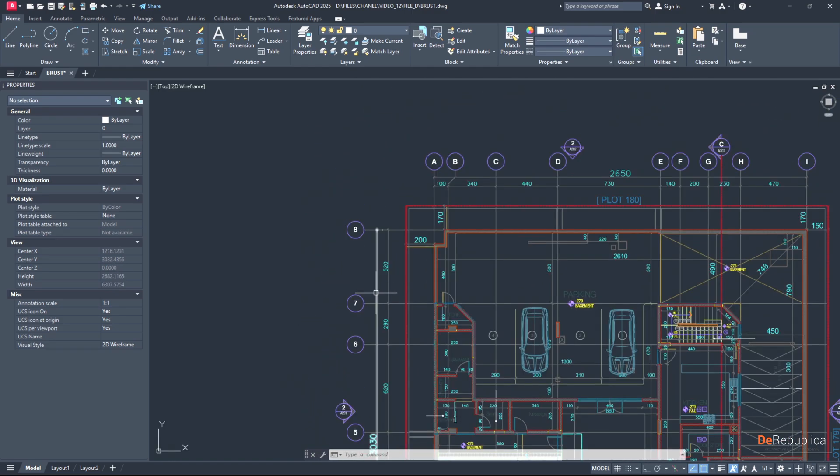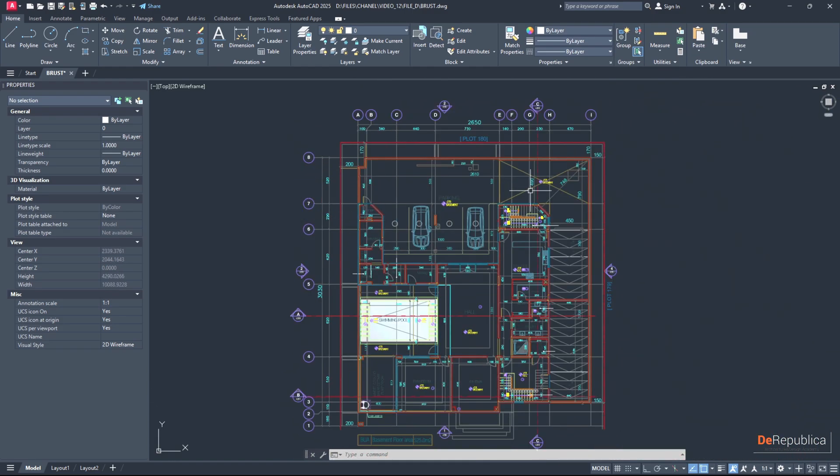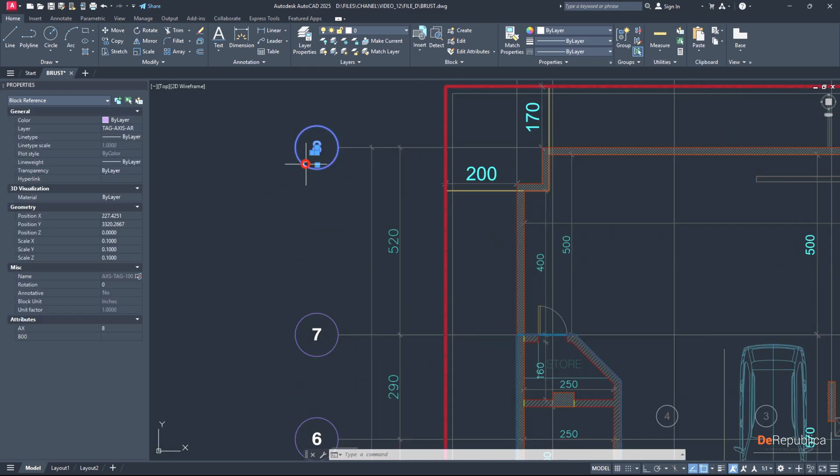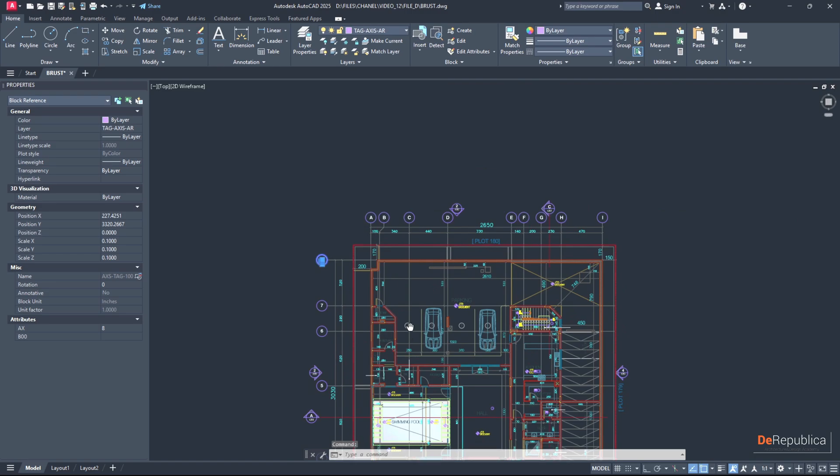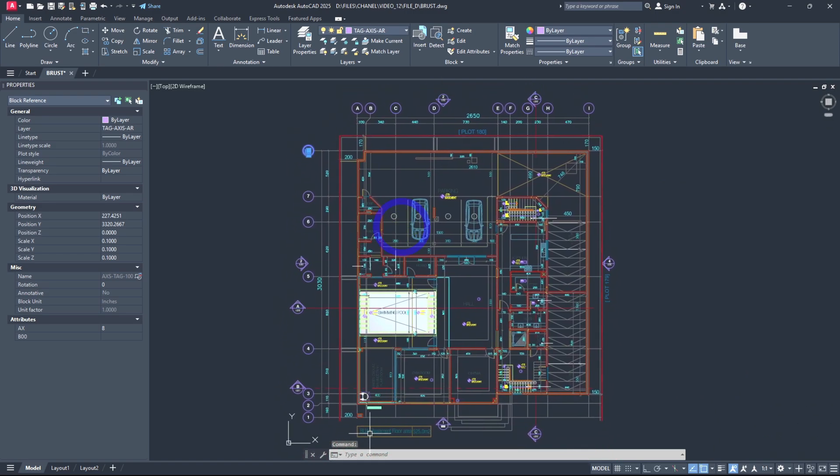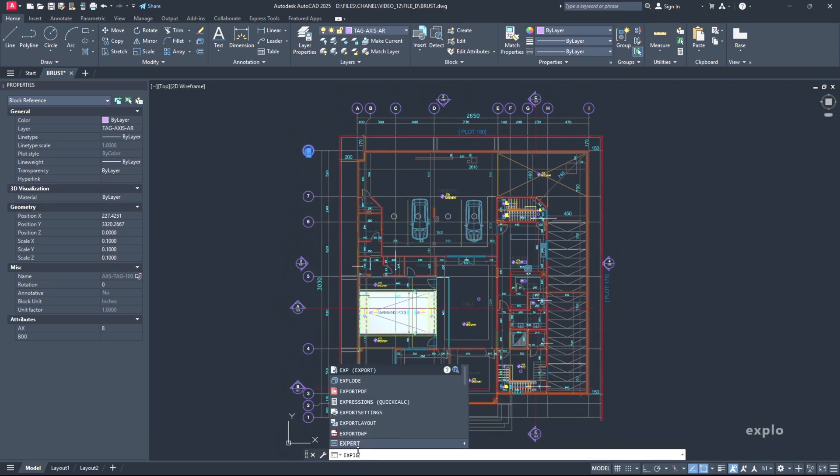Here I have my plan with my access lines where the labels are blocks. If I click on it, it tells me in the property that it's a block reference. If I go to the command line and type explode, hit enter, as you see I have lost my attributes.